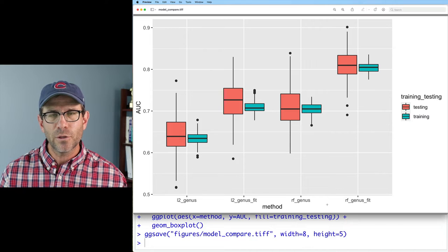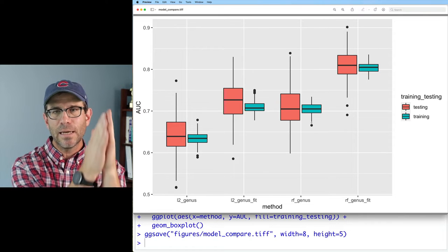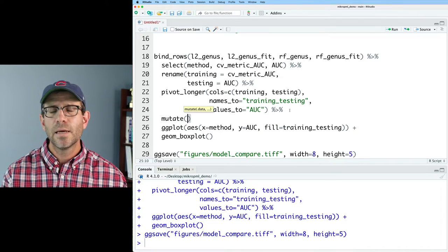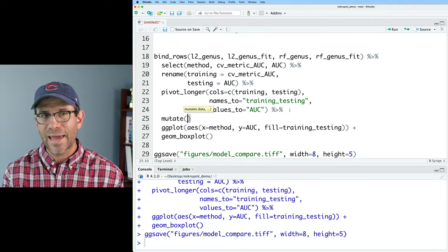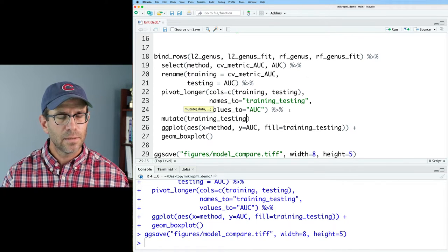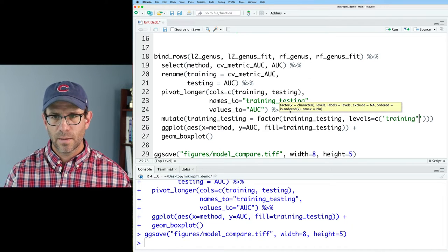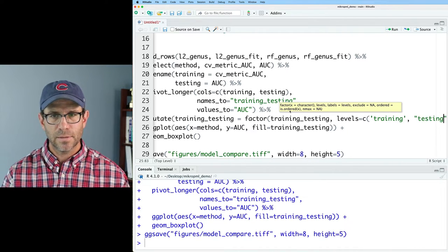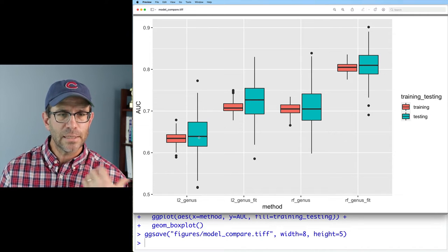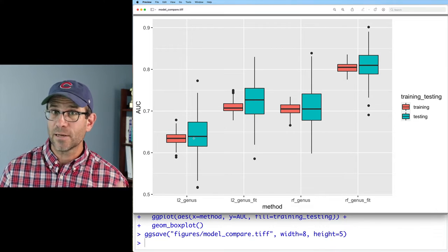The first thing I don't like is that testing appears before training. Since the process goes training then testing, I want to flip that order using a factor. After the `pivot_longer`, I'll add a `mutate` to recast `training_testing` as a `factor` with `levels = c('training', 'testing')`. Now we have training on the left and testing on the right. We also notice the testing AUC is actually a little larger than training, which tells you the data are not overfit.